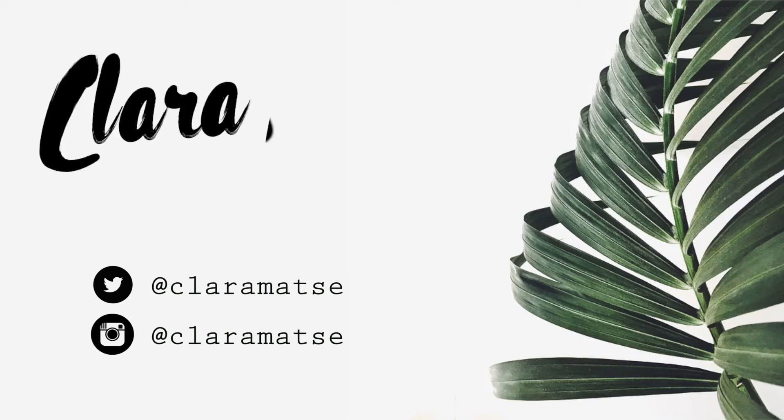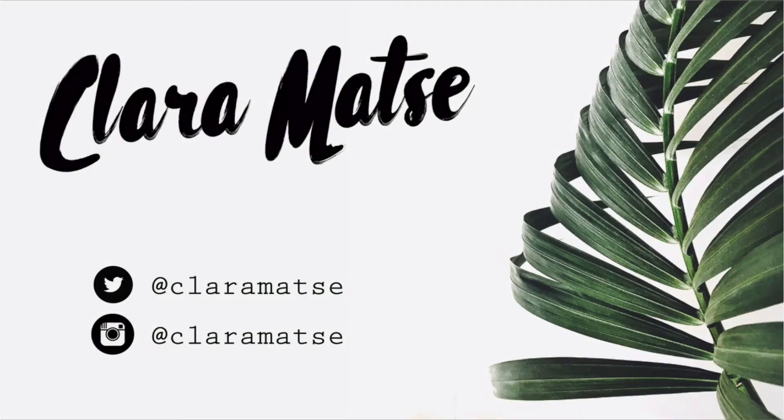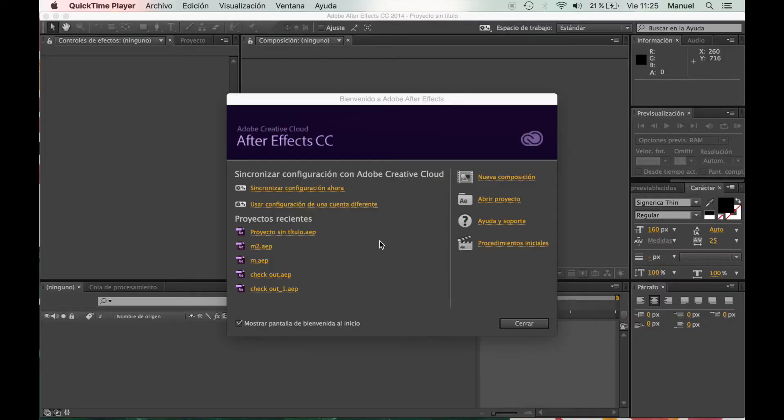Hey there everyone! Welcome back to my channel. I'm Clara and today I'm going to show you how to create this banner. It's been a really highly requested video, so here you are.